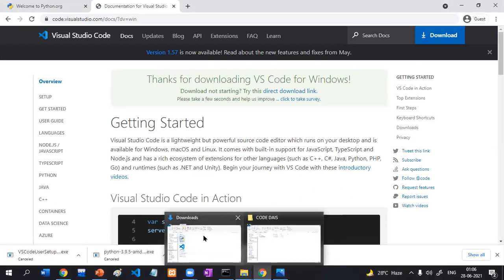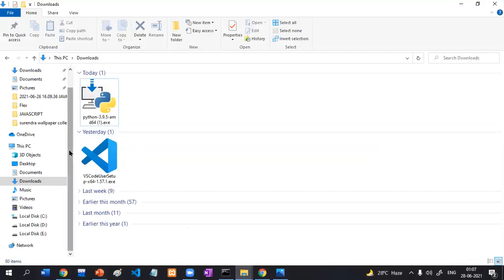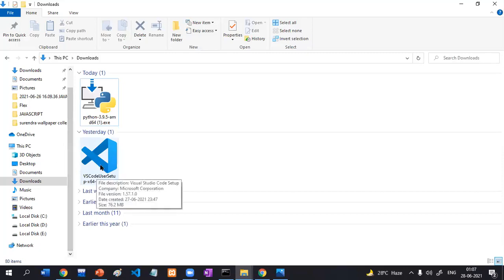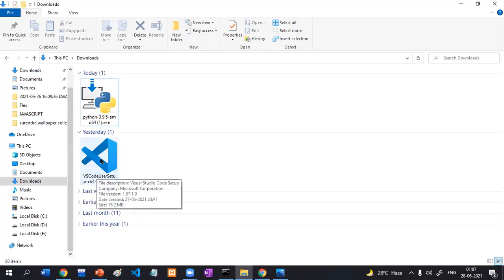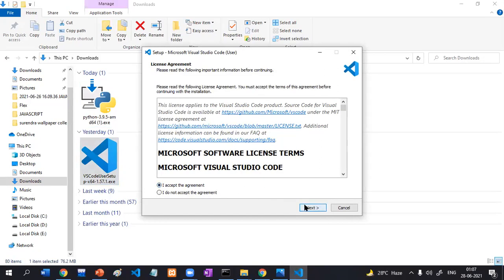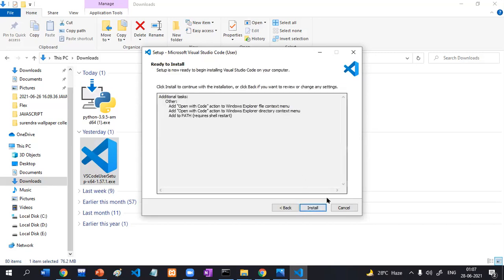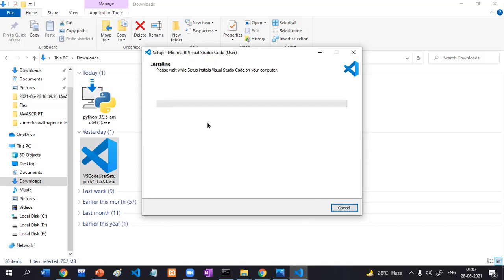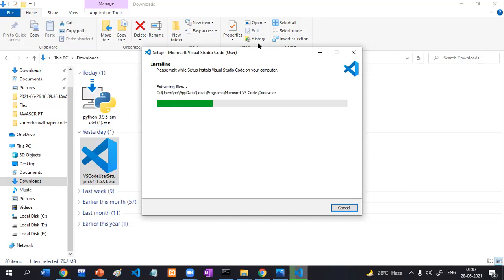I'll open that particular folder and here is the .exe file. Double-click it. Accept all the agreements, click Next, Next, then Install. The installation has been successfully started and it will take some time based on your computer performance.